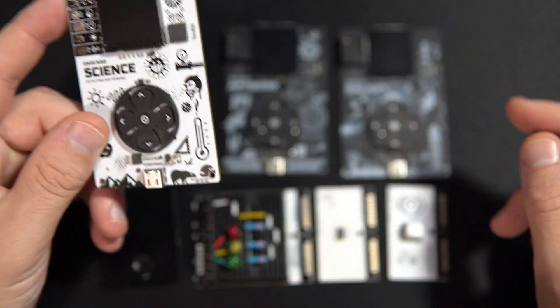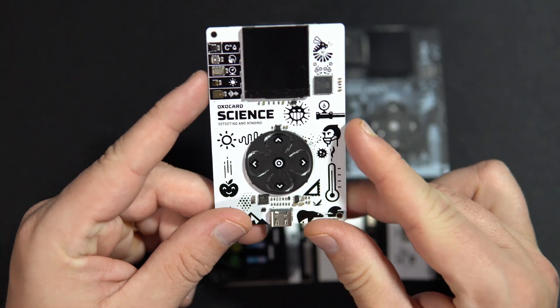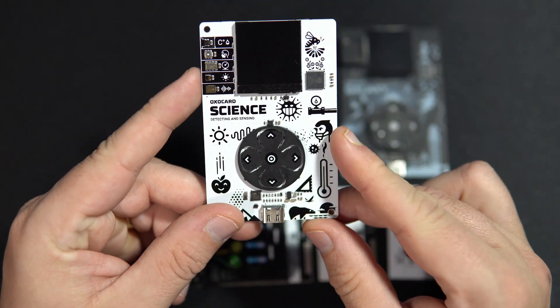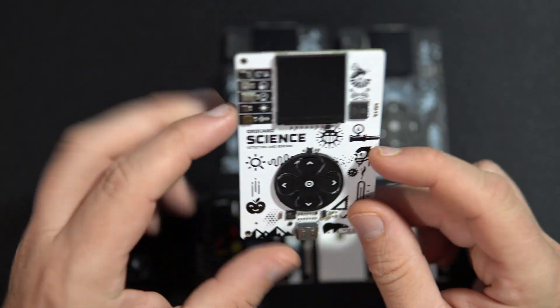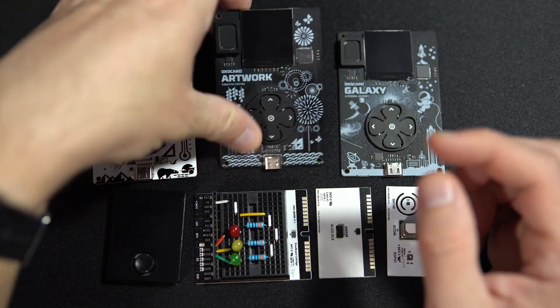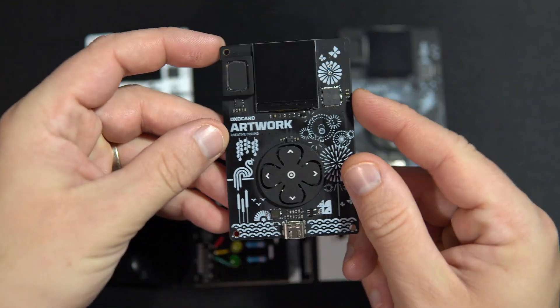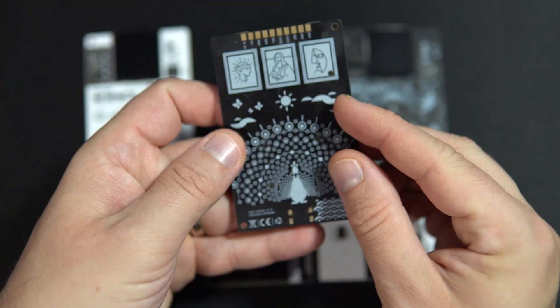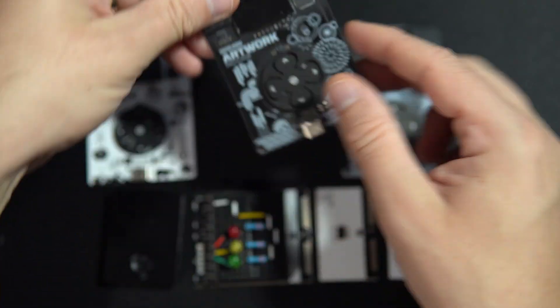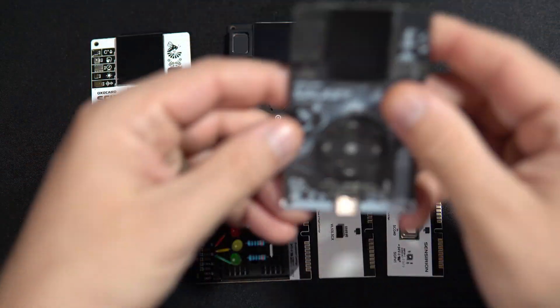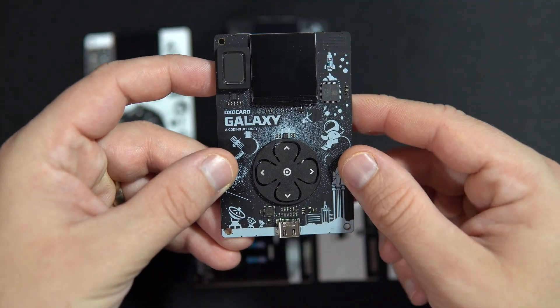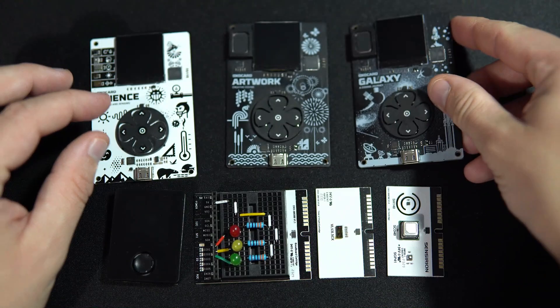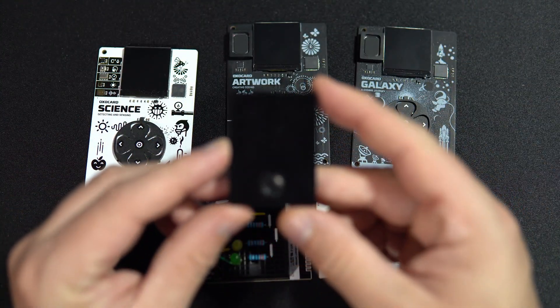And I will explain why. Here I have Oxocard Science, Oxocard Artwork, Oxocard Galaxy, and my favorite Oxocard Connect.